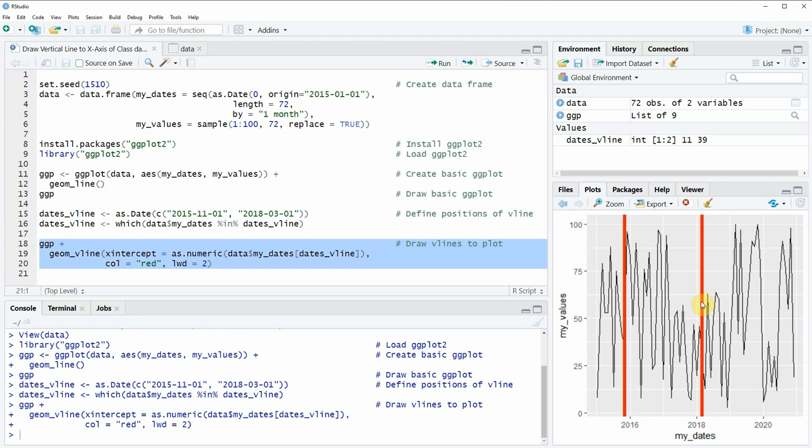and this time our plot is shown with two vertical lines on top of the plot. So in this video you have learned how to draw two vertical lines to the x-axis of a ggplot2 plot.